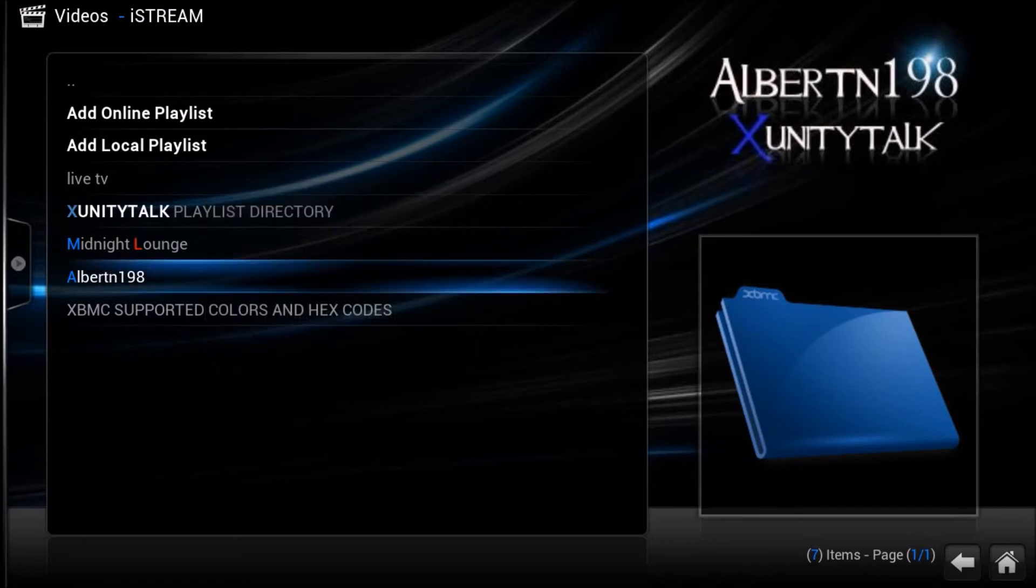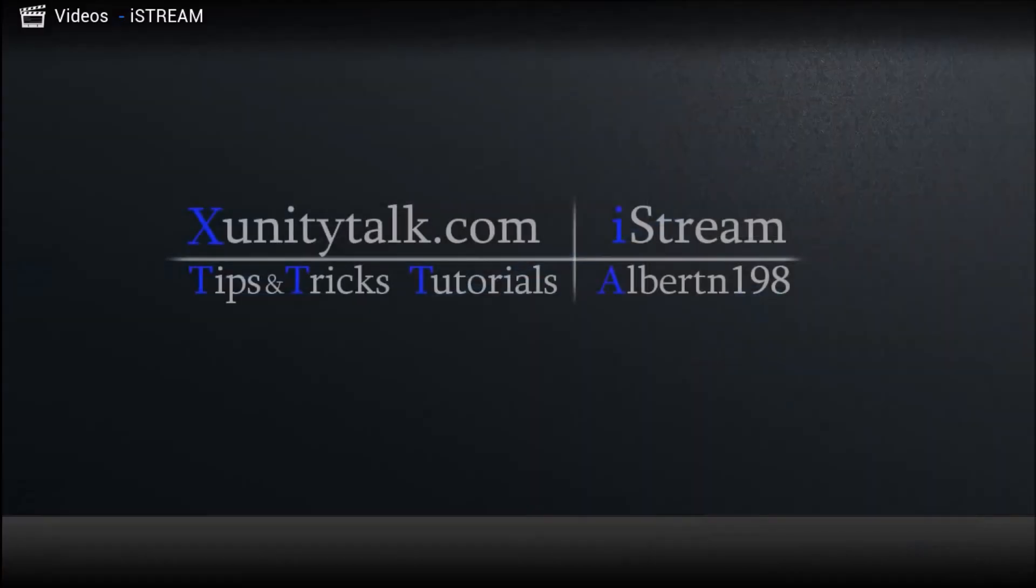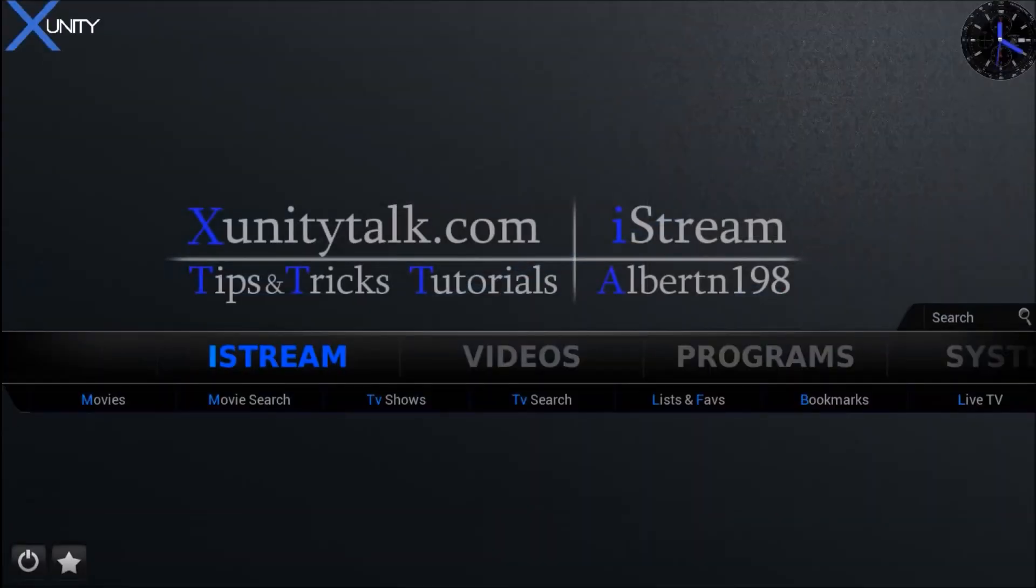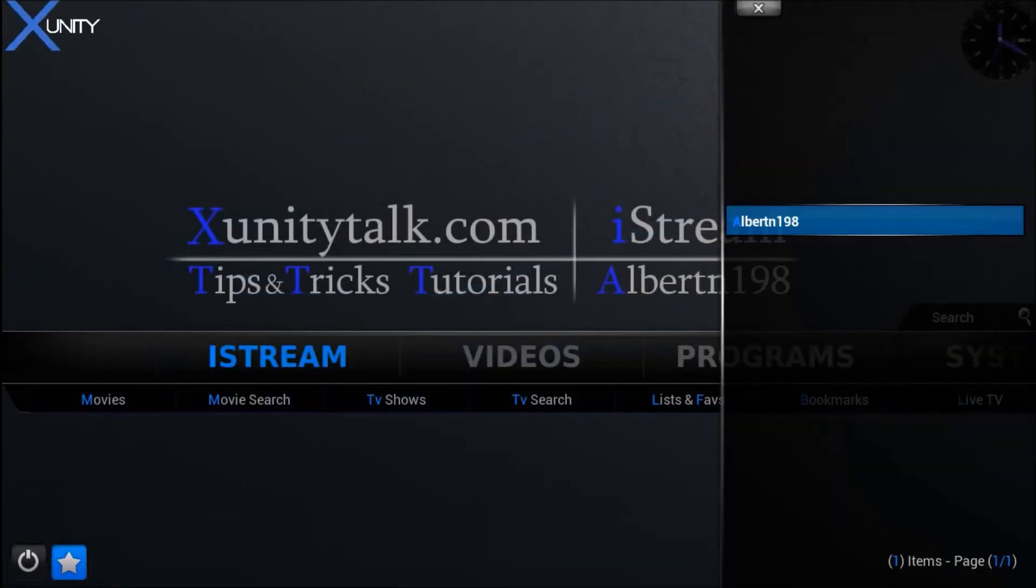Once you've done that, you can back out of everything. And now you can just go straight into your favorites and you can see that you have it there.